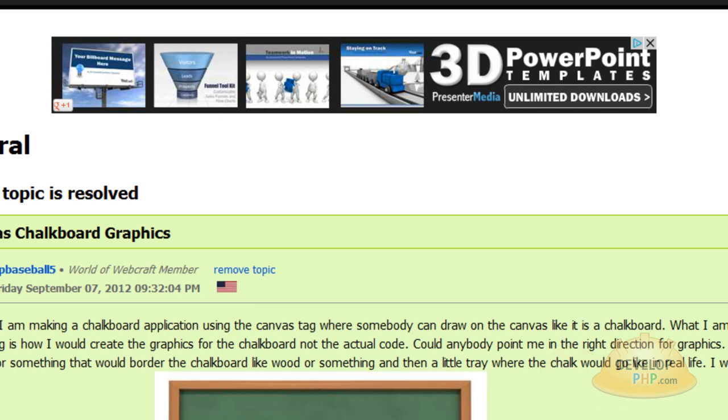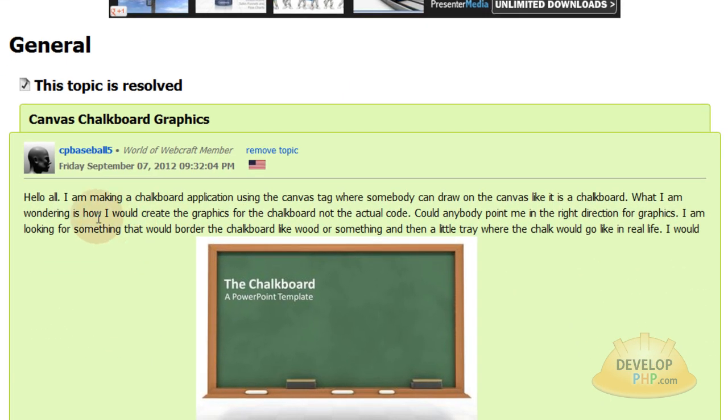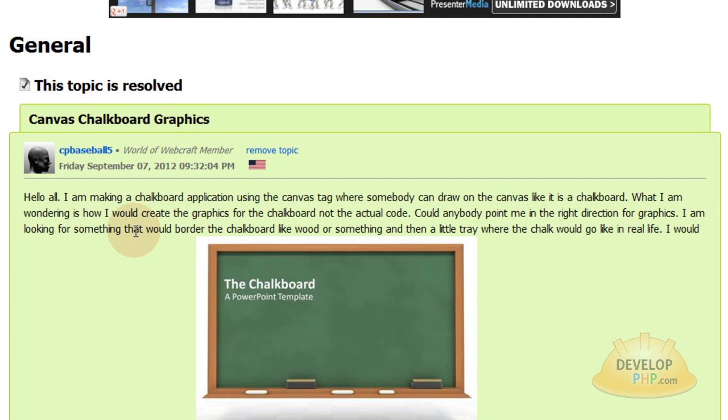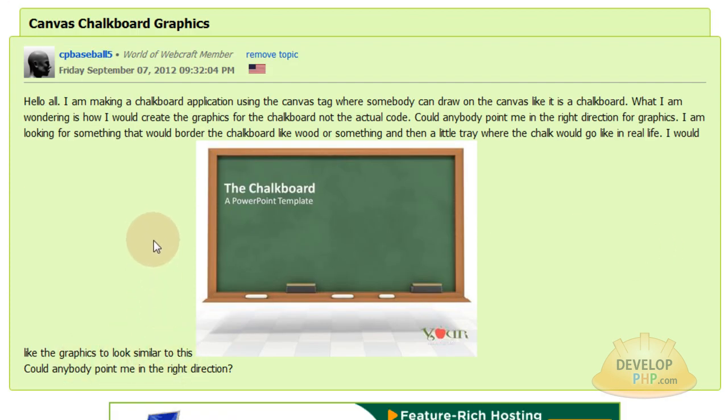This tutorial comes courtesy of a request that we got at the World of Webcraft forums where the user asks: I'm making a chalkboard application using the canvas tag where somebody can draw on the canvas like it is a chalkboard. What I'm wondering is how I would create the graphics for the chalkboard and not the actual code. Can anybody point me in the right direction for graphics? I'm looking for something that would border the chalkboard like wood or something and then a little tray where the chalk would go like in real life. I would like the graphics to look similar to this. Can anybody point me in the right direction?